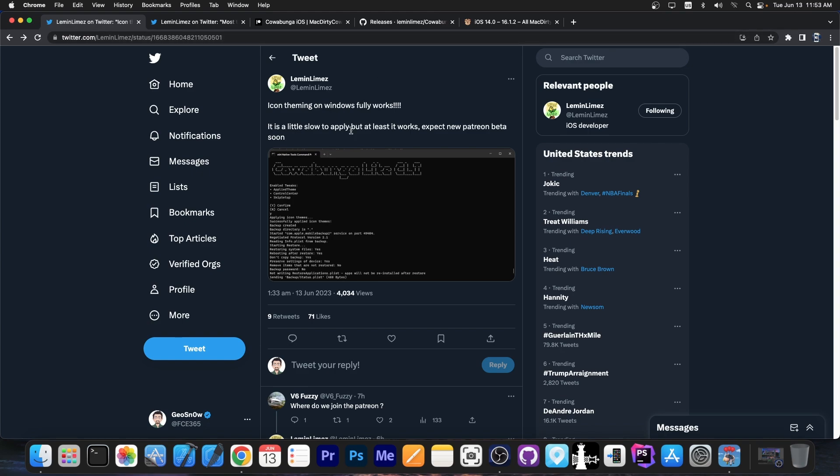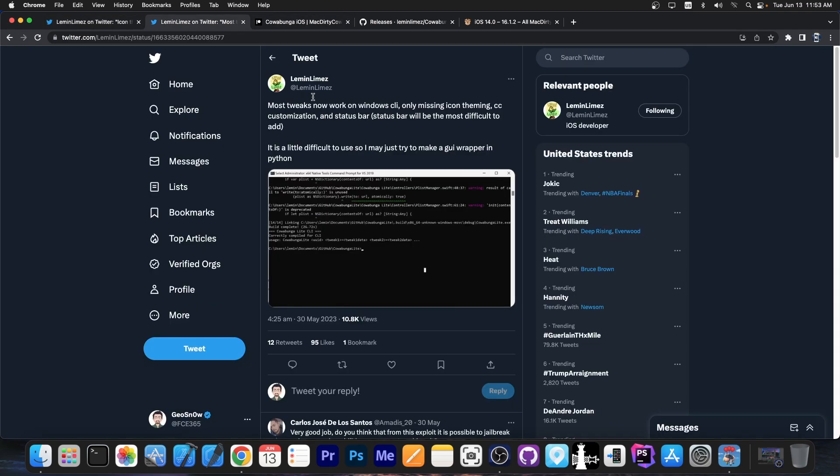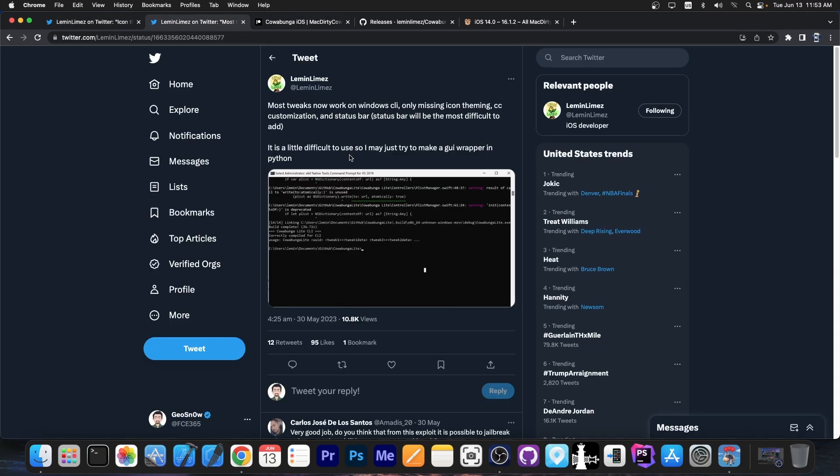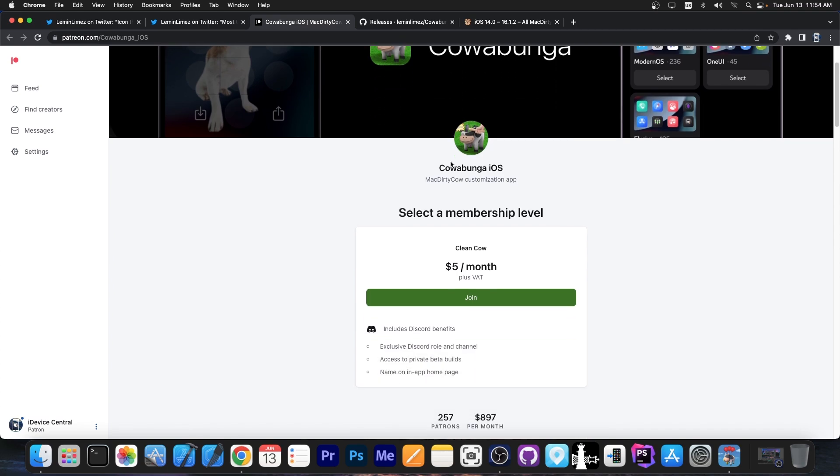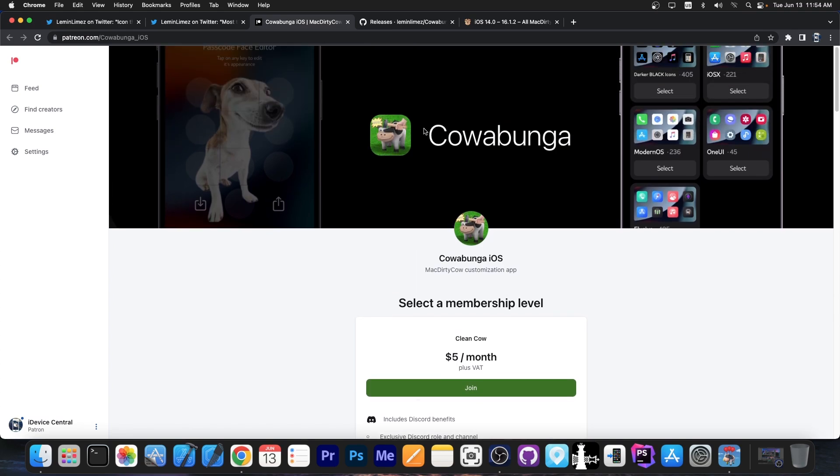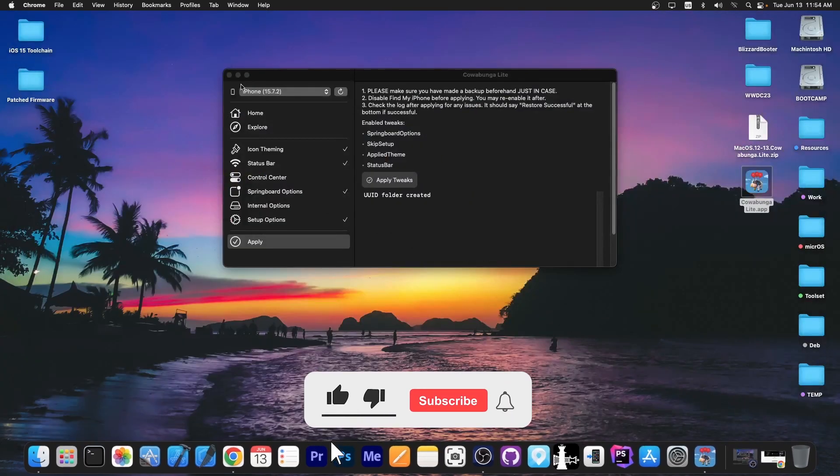And yes, it looks like it's finally coming for Windows, because as you can see, theming now works, and other tweaks work as well. There might still be things left, but at the time I'm making this video, there might already be a version available in private beta on Patreon if you're using Windows. So definitely check it out in the link below.